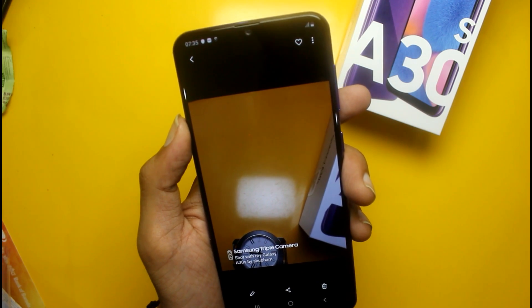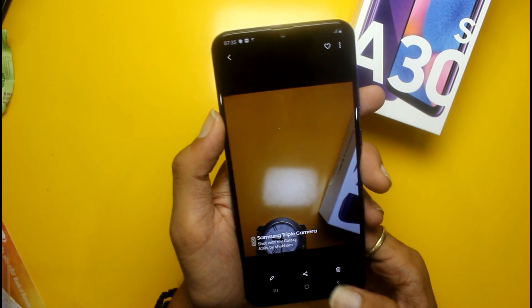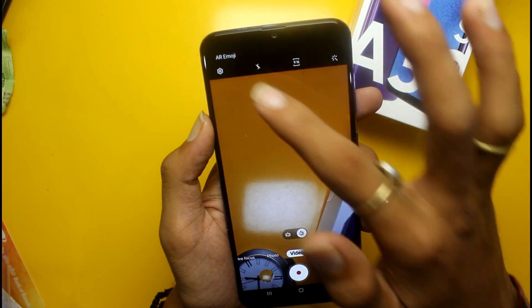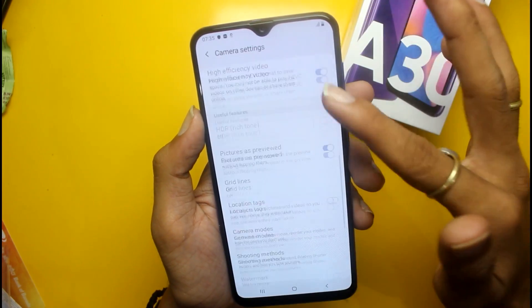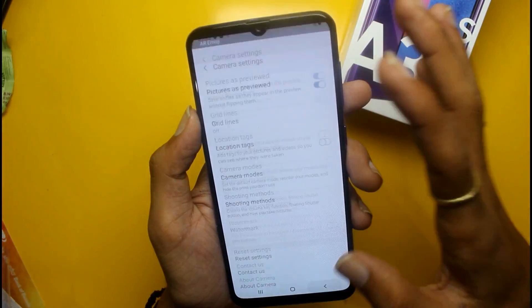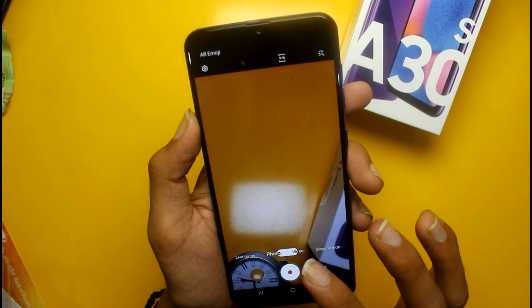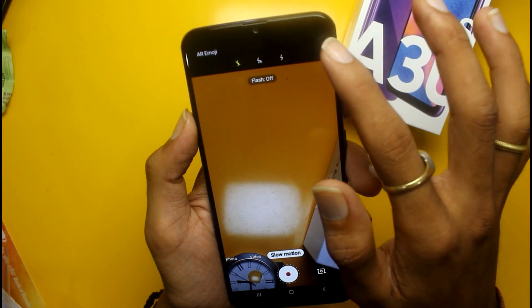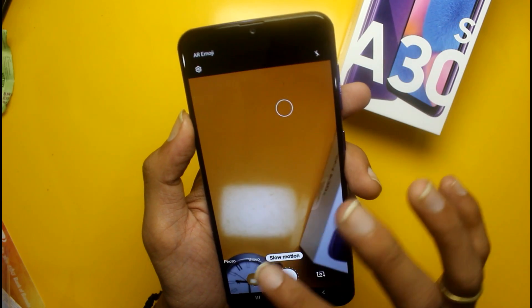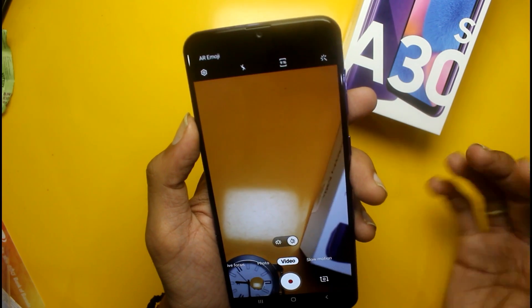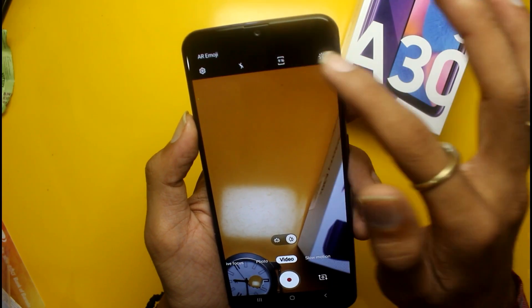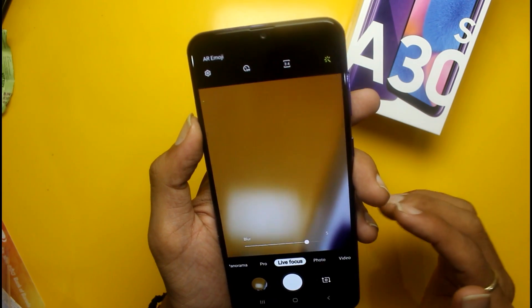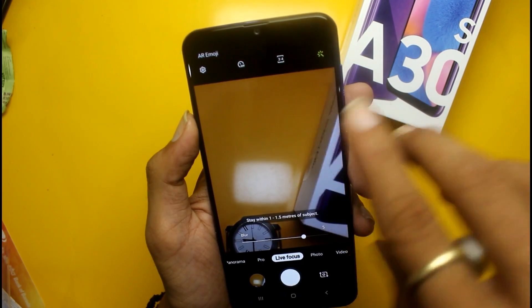If we go into video mode, there are some features available. Going into slow motion, slow motion also has a flash on/off feature. On the live focus video section, if you go there, there are the same features available.